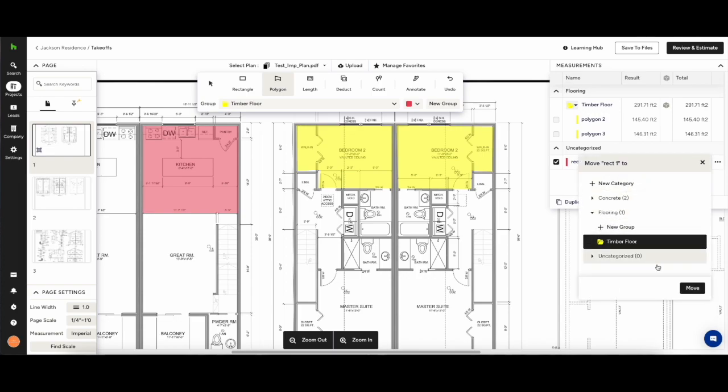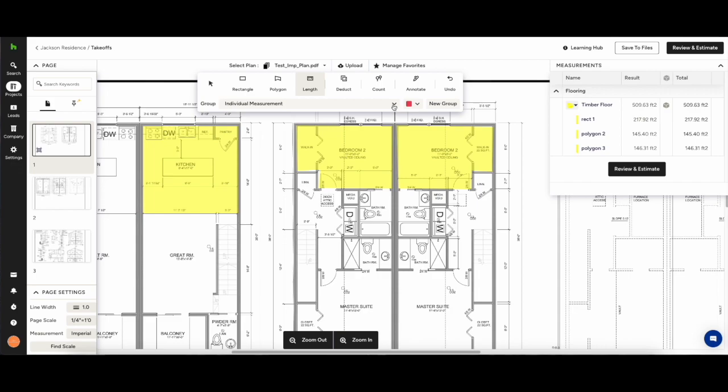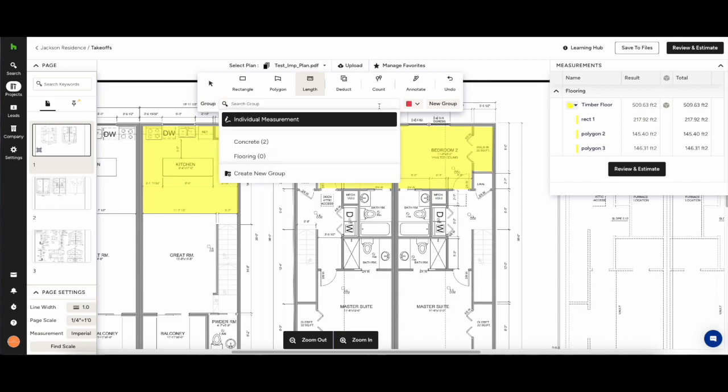Should we want to add something to a group later on simply check the box in the measurements drawer, go over to the three dots on the right hand side and click move to.